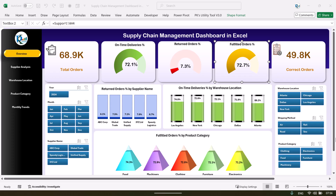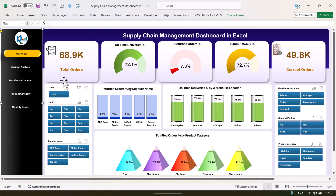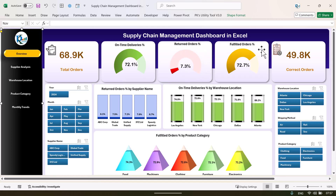Hello friends, welcome back. My name is PK. In this video we will show you how we have created this beautiful supply chain management dashboard in Microsoft Excel. This is the overview page, where we have created total orders and on-time deliveries percentage in a semicircle chart. We also have return order percentage, fulfillment order percentage, correct orders delivered, and total orders.